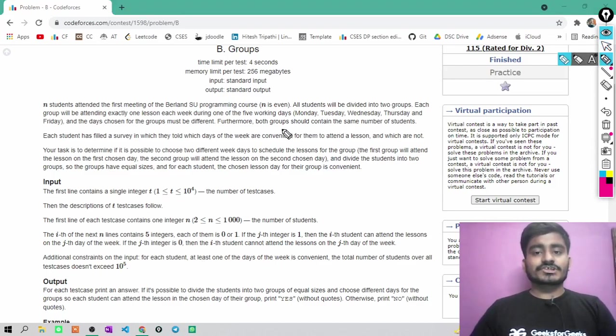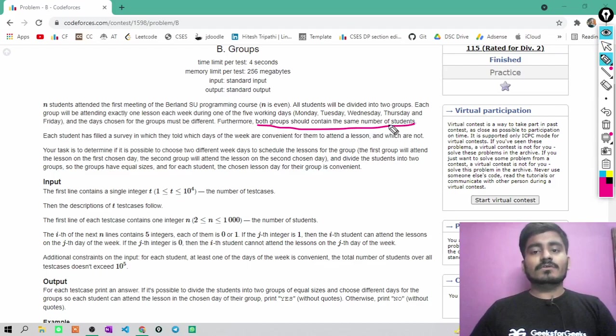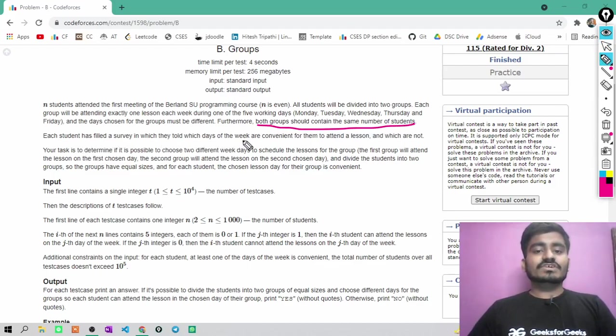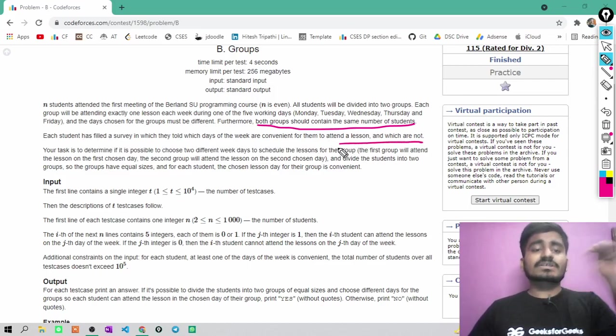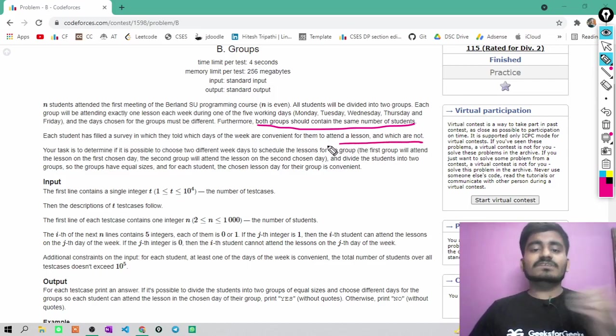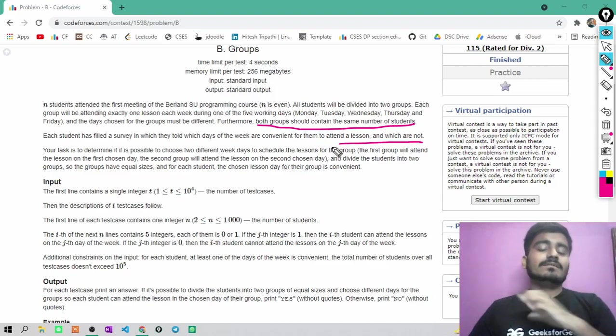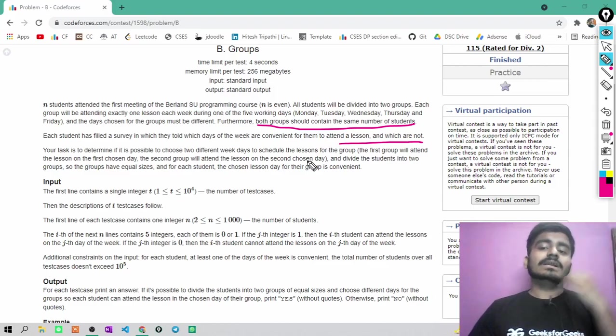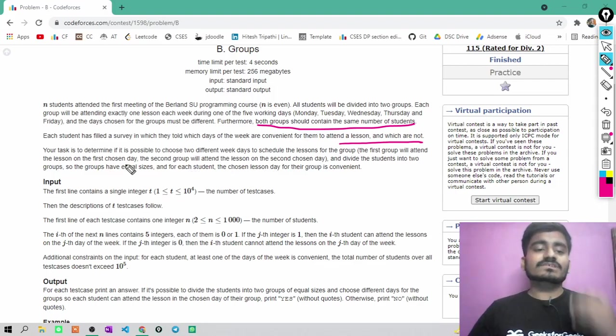Both the groups should contain same number of students. Each student has filled a survey in which they told which days of the week are convenient for them to attend the lesson and which are not. Every student tells their convenience that on which days of the week they can attend the lesson and on which days they cannot.